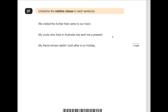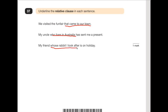Number 37 says: underline the relative clause in each sentence. For a relative clause to be a relative clause, it has to start with a relative pronoun — just Google them, there aren't many. 'We visited the funfair that came to our town' — the relative pronoun is 'that', so the relative clause is 'that came to our town'. 'My uncle, who lives in Australia, has sent me a present' — the relative pronoun is 'who'; that's the relative clause. 'My friend, whose rabbit I look after, is on holiday' — the relative pronoun is 'whose'; the relative clause is 'whose rabbit I look after'.